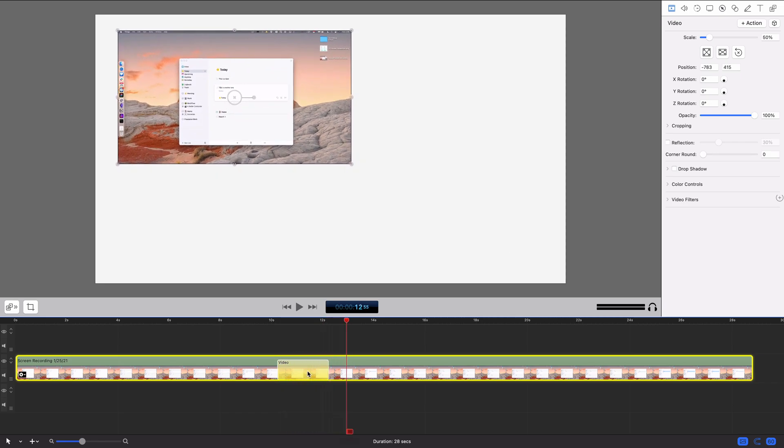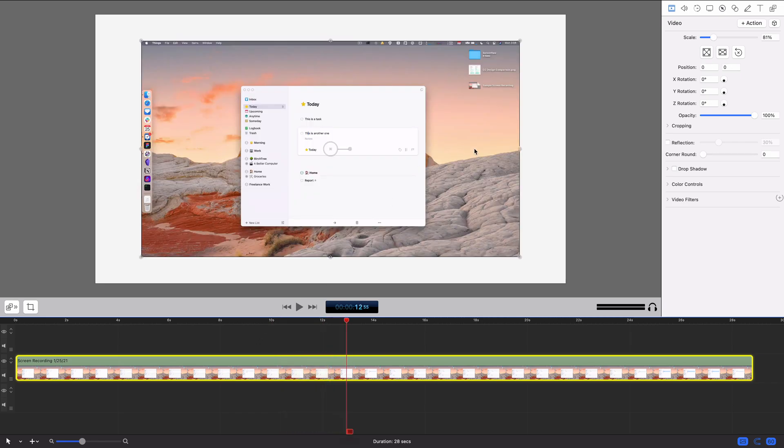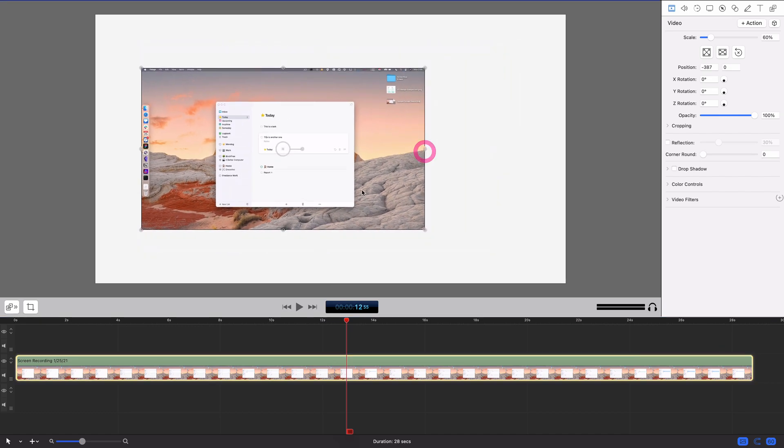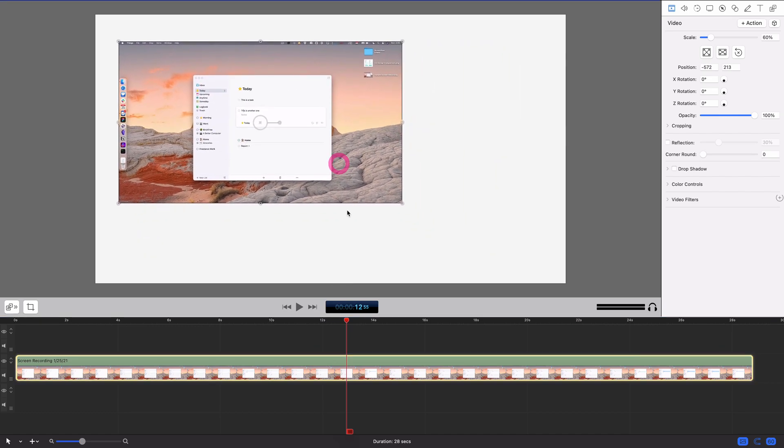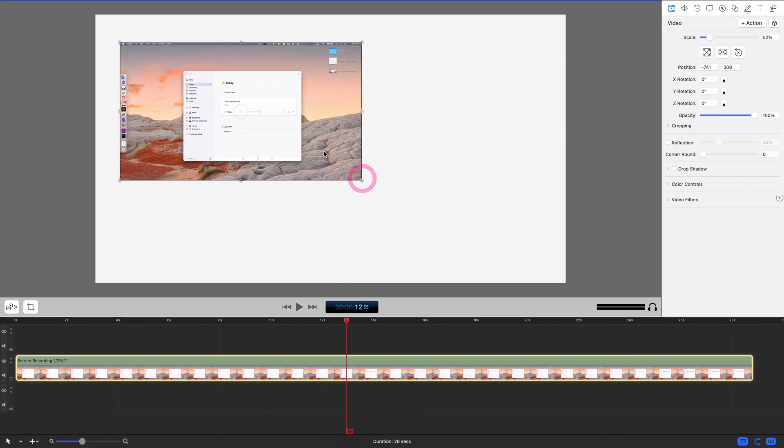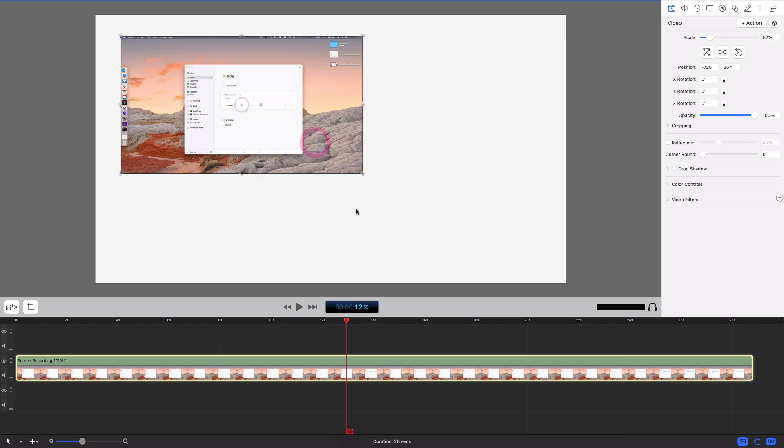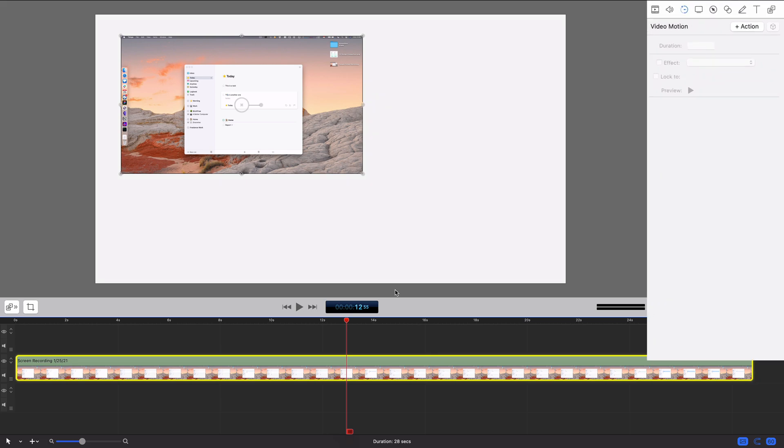But what you may not be aware of are these video motion features, and these took me a second to understand. So don't blame me for coming to this video to try to understand how these work. Basically, these are a more interesting way to do your animations.